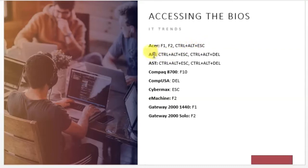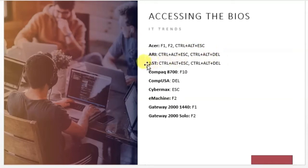For ARRI brand computers, the keys are Ctrl plus Alt plus Esc or Ctrl plus Alt plus Delete. For ASD, use Ctrl plus Alt plus Escape or Ctrl plus Alt plus Delete.